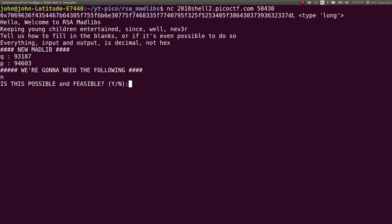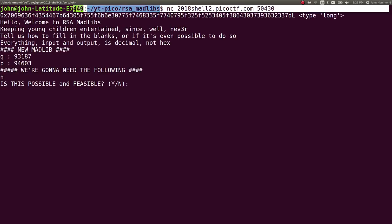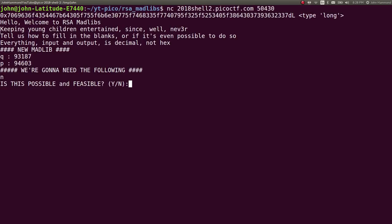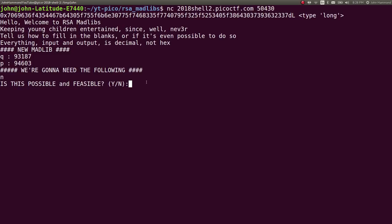It gives us some information, a strange hexadecimal number. Hello, welcome to RSA Mad Libs. Tell us how to fill in the blanks or if it's even possible to do so. Everything input and output is decimal, not hex. We're given a Mad Lib with Q and P, and we're going to need the following N. Is this possible? Yes or no.